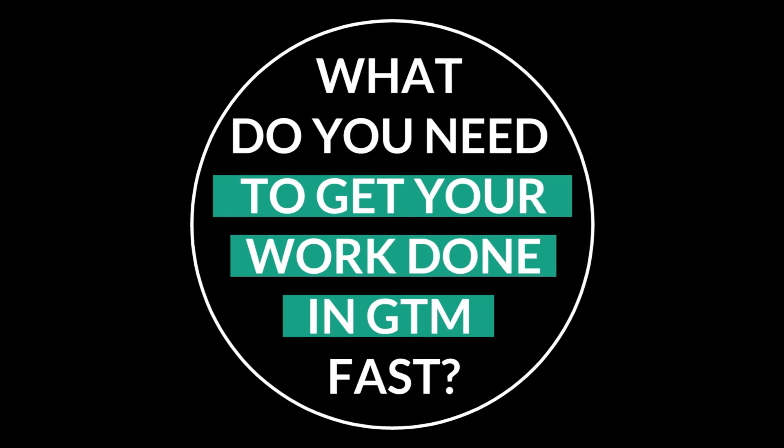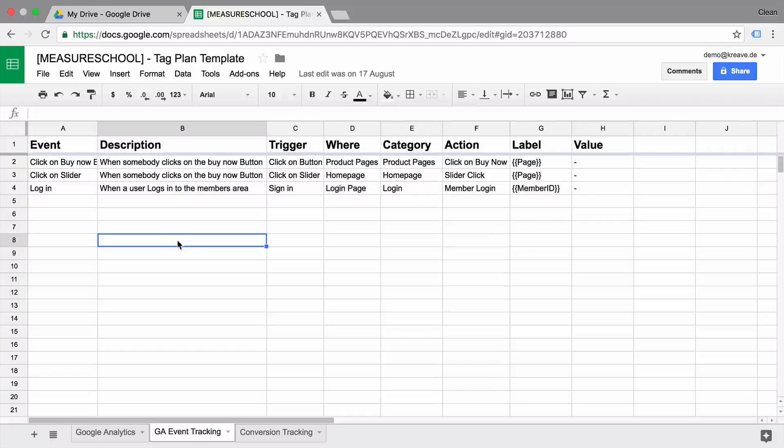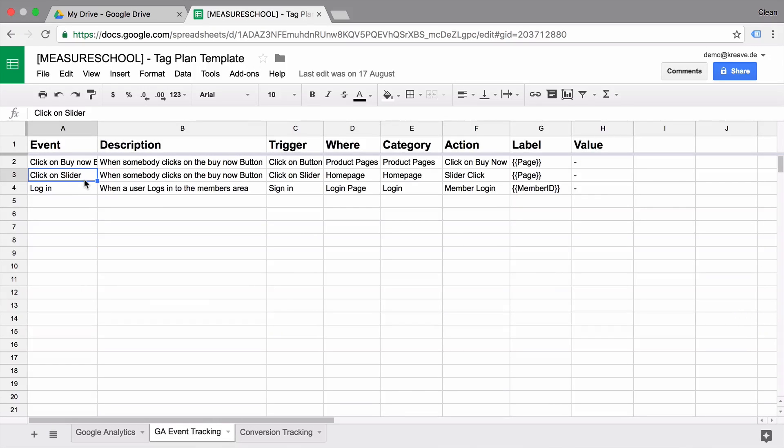We'll start out by talking about the preparation part — what do you need to get your work done in GTM fast? Number one: planning. Before starting to implement anything with Google Tag Manager, you need to have an overview of what actually needs to be done. For bigger implementations, I would recommend planning out your implementation in advance and inputting tags, triggers, and variables step-by-step, not all at once. Check out our video on the tag deployment process if you want to find out more.